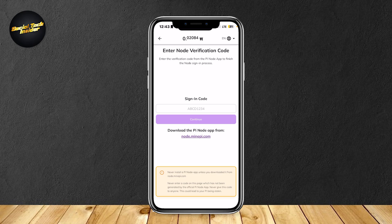After that, you can proceed by simply typing in the sign-in code so that you could connect the two, and now you can set up your node.